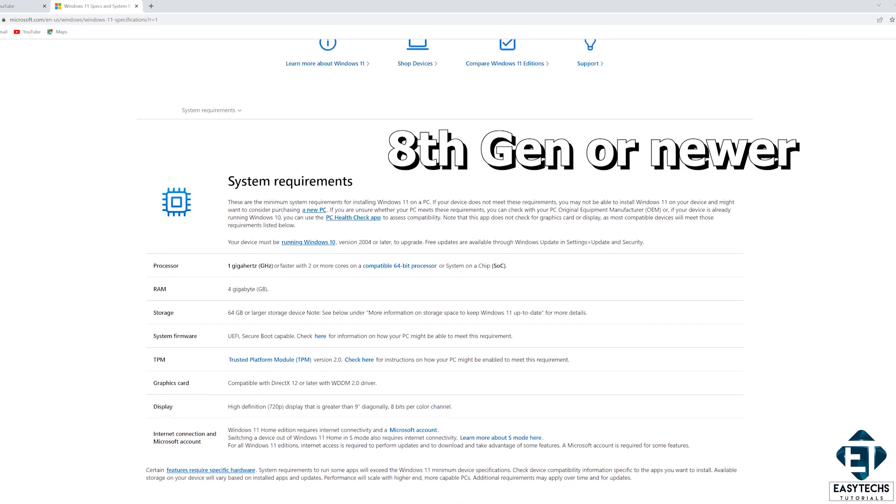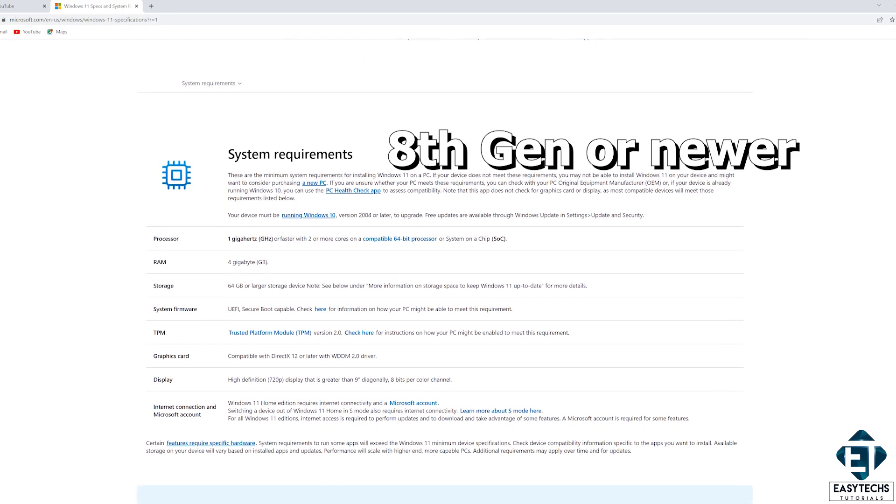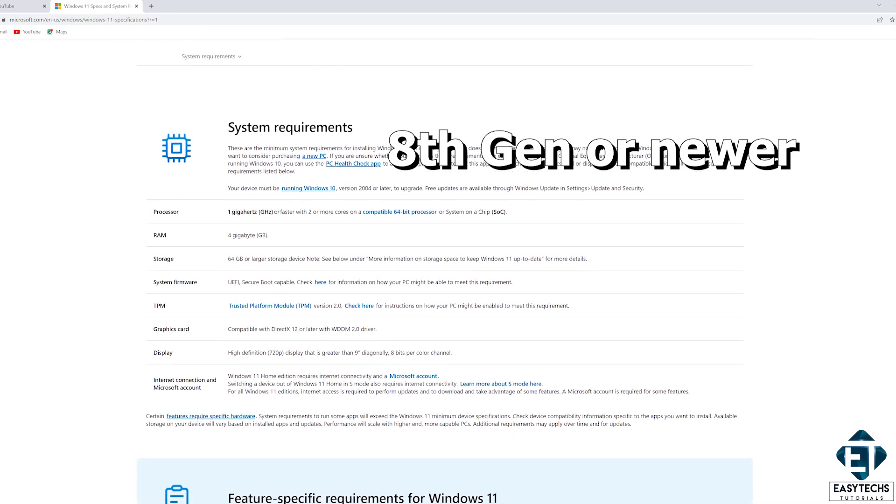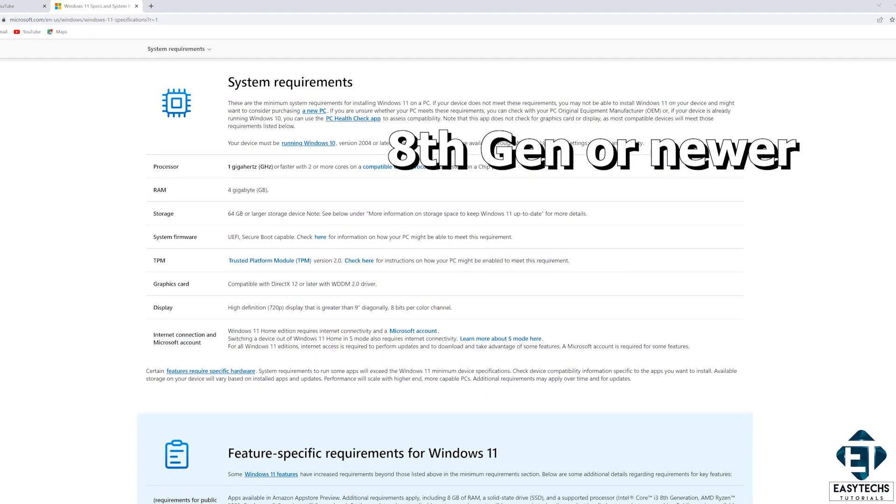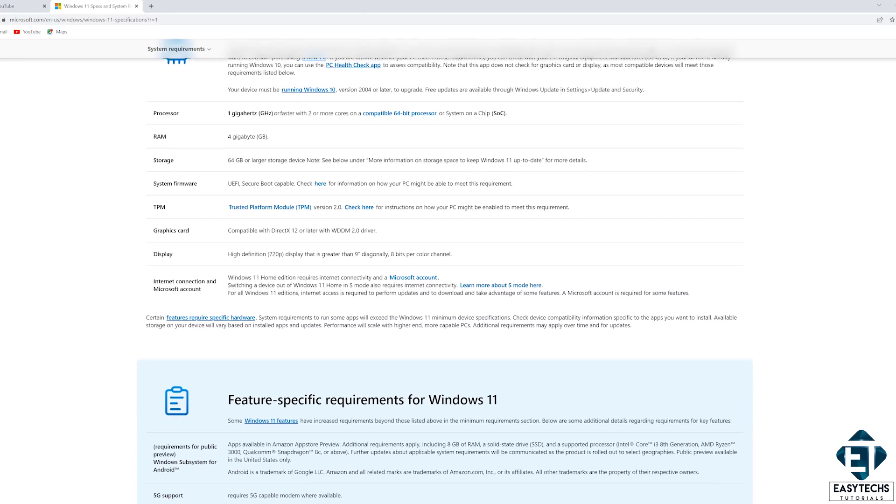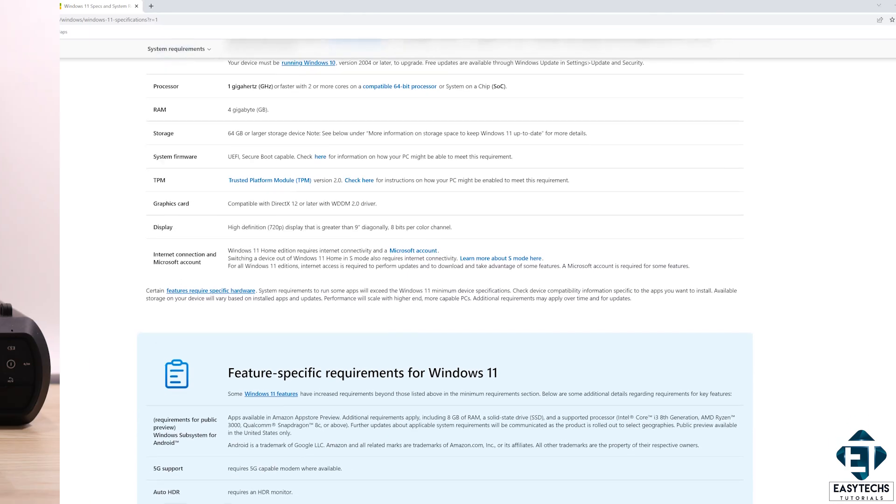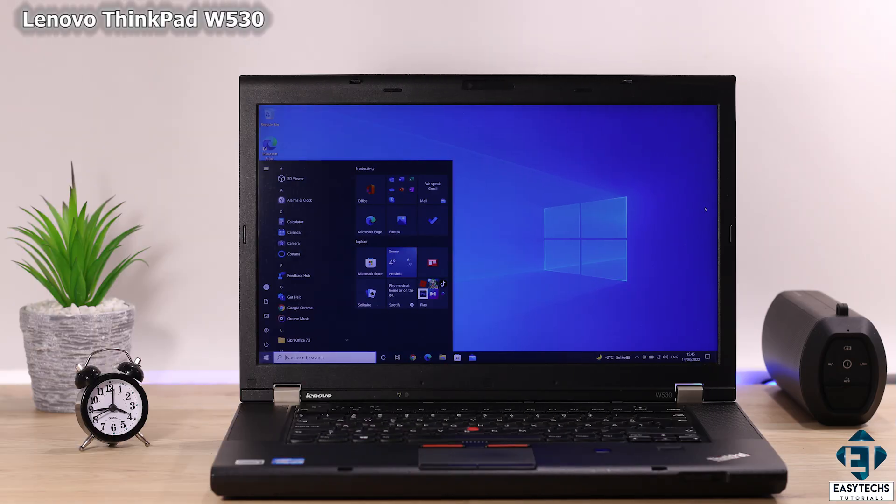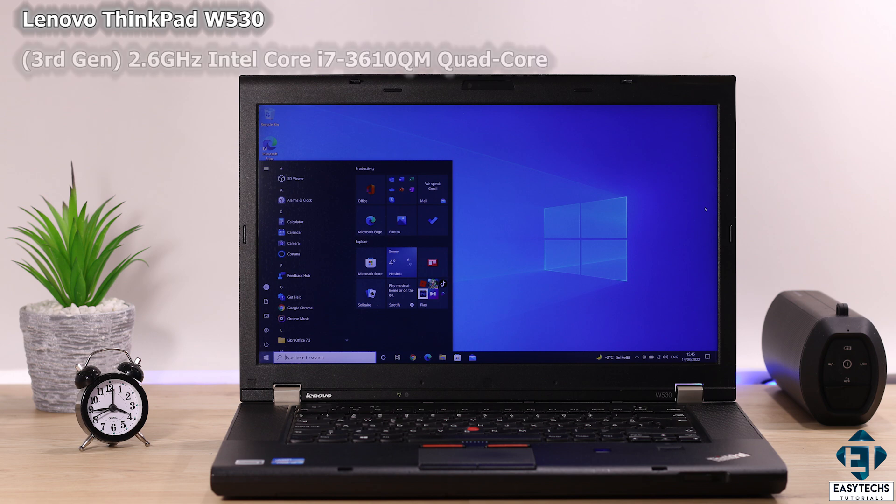your computer needs to be running an 8th generation or later processor for Intel platforms or the equivalent for AMD. Here I have this Lenovo ThinkPad W530 running a 3rd generation Intel Core i7 quad-core processor which although powerful is far from meeting the official system requirements for running Windows 11.